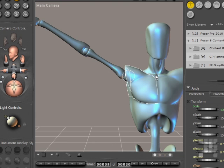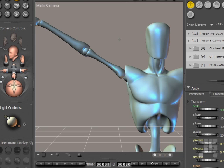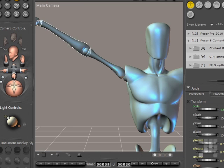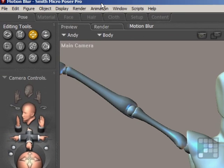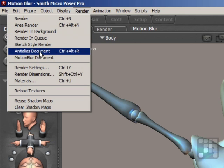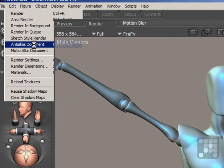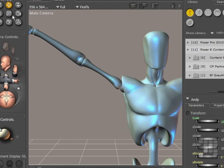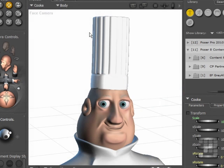Now another rendering effect available in the preview window is the ability to test anti-aliasing. I've just zoomed in a little bit on the Andy character. You can see some of the jaggedness going on around his limbs here. I'll come up to the render menu, and then you can test anti-aliasing just by clicking on anti-alias document. You can see that everything is smoothed off nicely here.